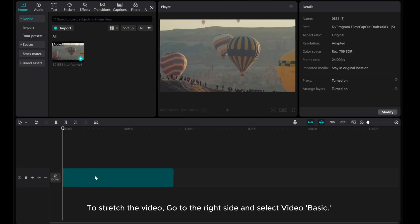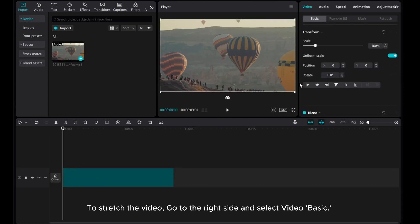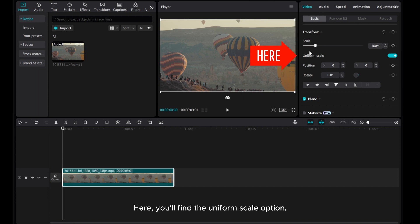To stretch the video, go to the right side and select Video Basic. Here, you'll find the Uniform Scale option.